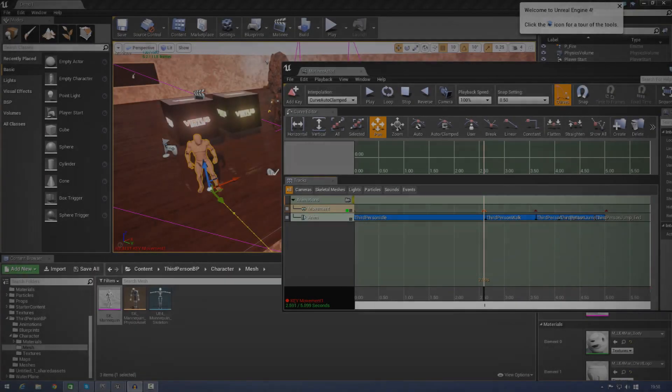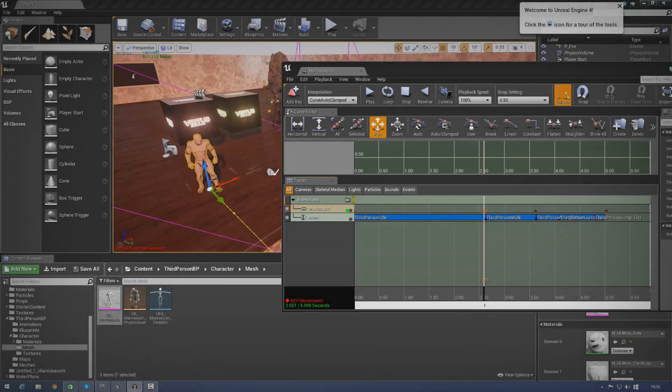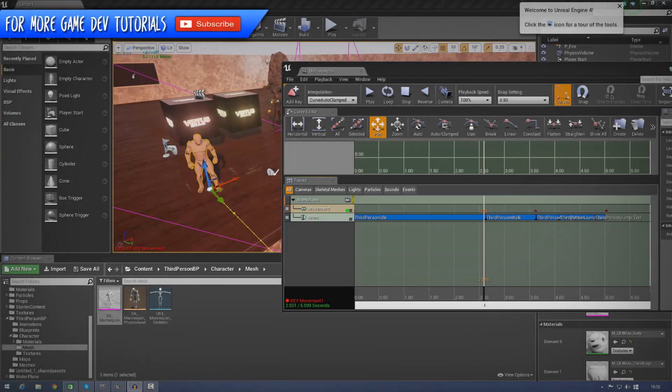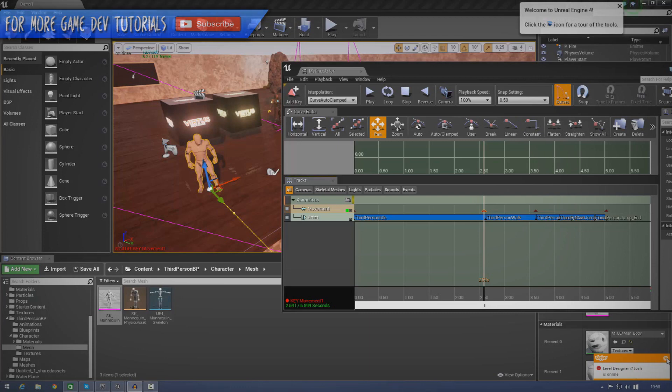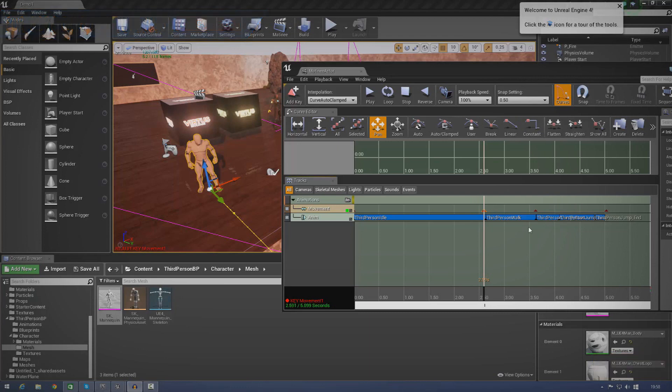Hey guys, Buds Education here and welcome back to the Unreal Engine 4 Beginner Tutorial Series. And in today's episode, we're going to be taking a quick look at how you can create skeletal mesh animations inside of Matinee.